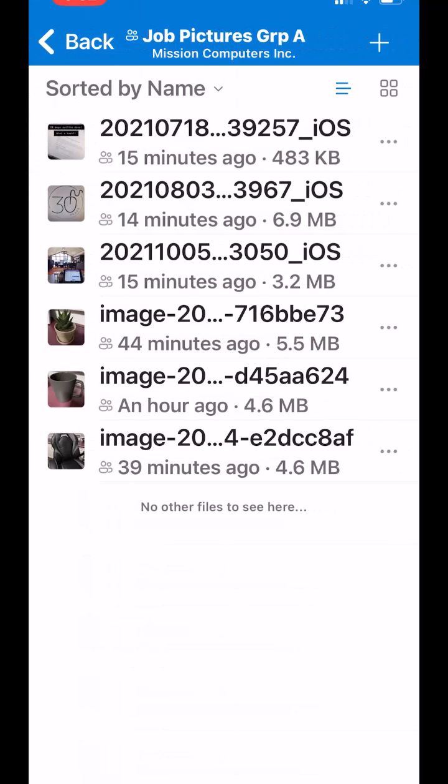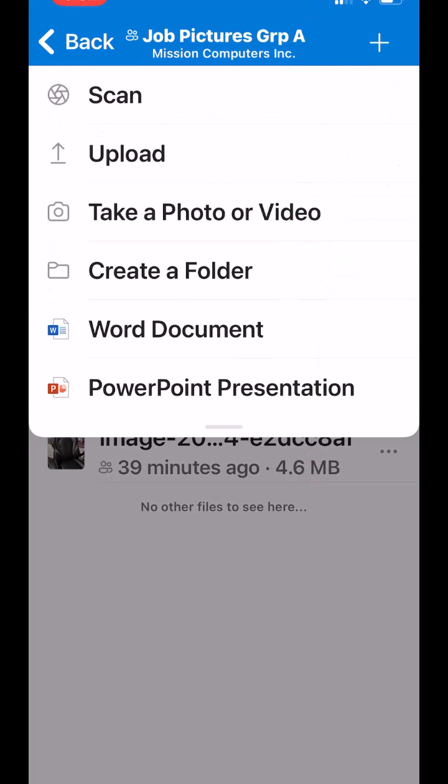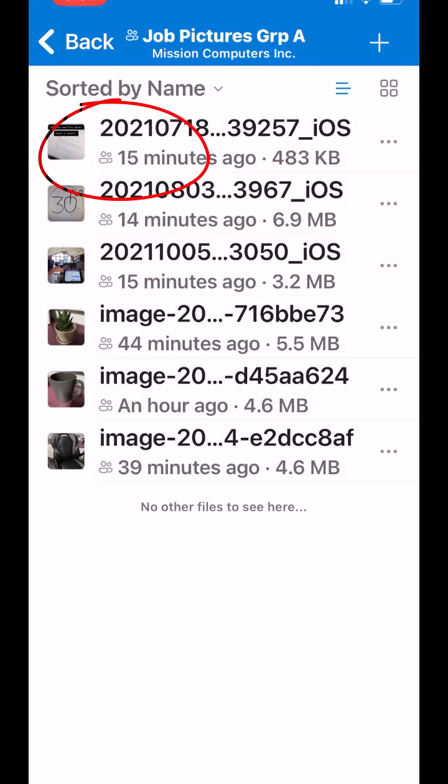So I'm going to go to job pictures. There's a number of pictures that are already. I want to add a bunch more. So I'm going to hit the plus sign at the top. And then I've got a number of options. The one I want is to upload pictures. So I'm going to choose upload.